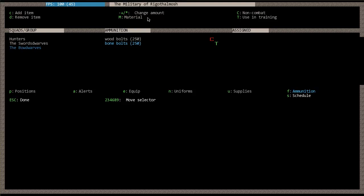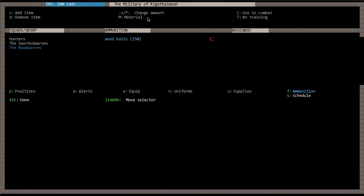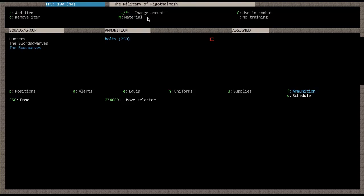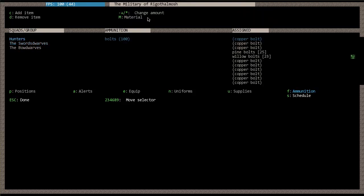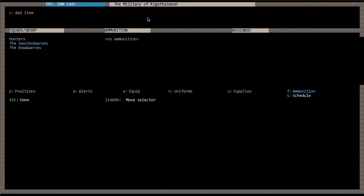So here I'll show you. I can go C for add item. I'm going to go bolts. And then I'll change the material of these to bone. So now bone bolts I can unflag for use in combat and they'll only be used in training. And then I can change the material on these to wood and tell them to only be used in combat and not in training. And then I would just change the bone bolts quantity up to the maximum cap. So there you go. So now they'll use the bone bolts, which I'll have a bunch of, for training and the wood bolts in combat.